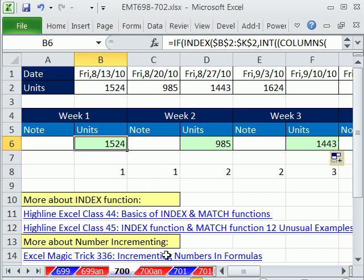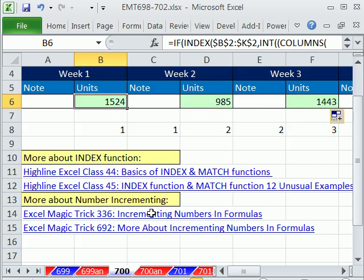All right, next one too, we'll have a similar kind of lookup situation where we need not just column numbers, but also row numbers. And we'll use some fancy incrementing number tricks from this video. Well, actually, no, 692. All right. See you next trick.